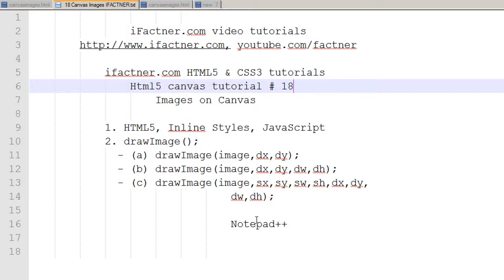Hey guys and girls, welcome to your 18th HTML5 canvas tutorial. In this tutorial we will be drawing part of our images on our canvas element in HTML5 using JavaScript. I go to my file canvas images dot HTML.